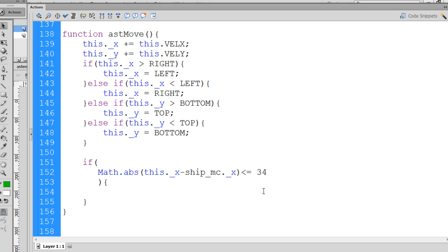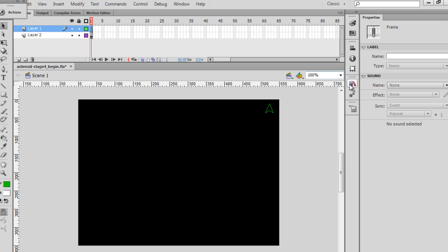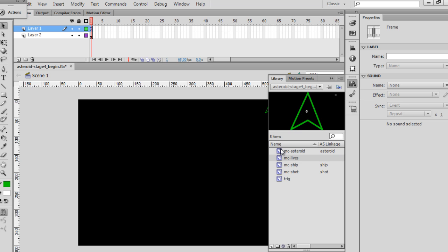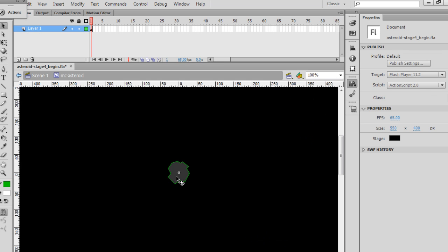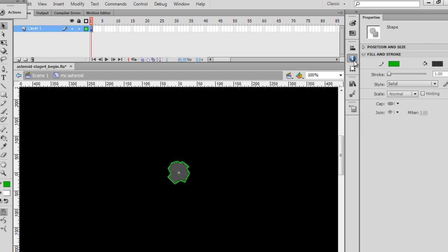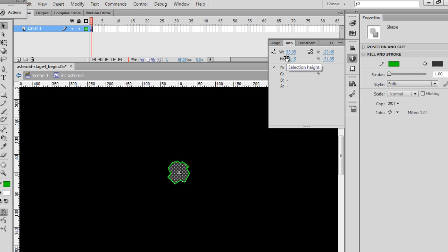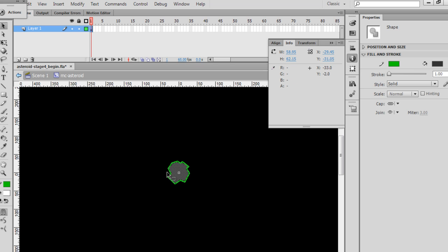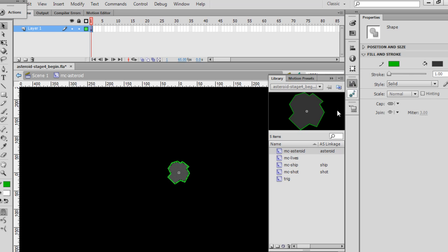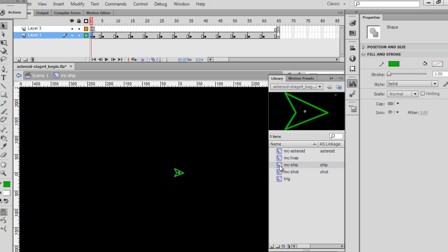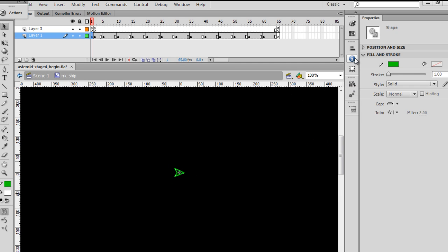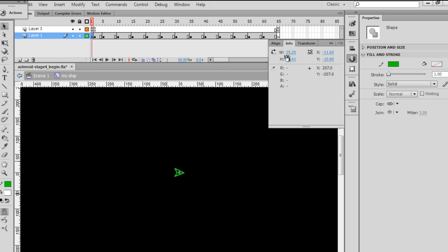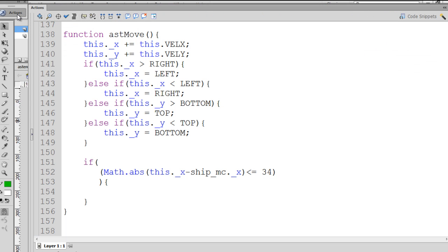Now, how did I get the 34 pixels? I'm going to enclose this whole thing in parentheses. Well, the asteroid, if we take a look at it, is about, if we double-click on it and go to information, it's about 60 pixels wide or 62 pixels tall. So on the X-axis, actually, if we cross the positions of the two, we want the distance here, about half of it. I'd say about 34 is about good, maybe 35. Because you have to take into account also the half of the width of the spaceship as well. And the spaceship is only about 25 pixels wide, 21 tall. So that should work out fine.